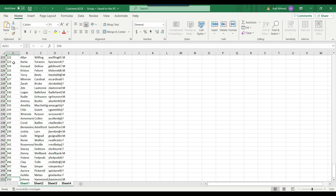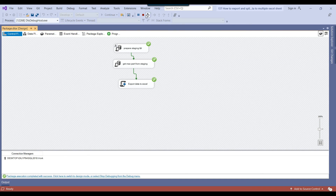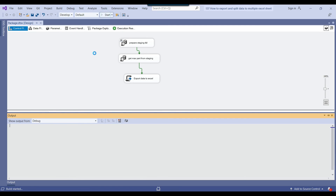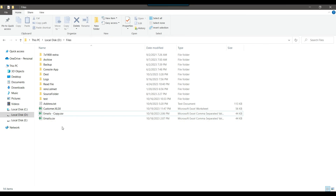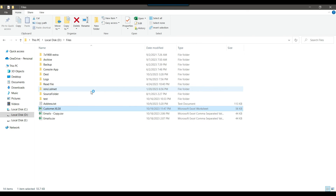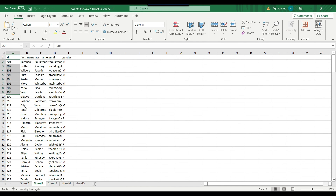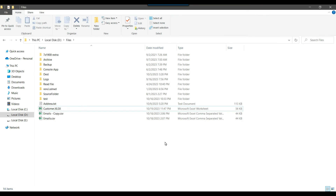If you change max_part to 5, then 5 sheets should be created with each containing around 200 records. The process ran fine. Opening customer.xlsx, you can see 5 sheets: sheet 1 contains 200 records starting from ID 1, sheet 2 starts from ID 201, and the last sheet starts from ID 801. This is exactly what we wanted from the SSIS package.